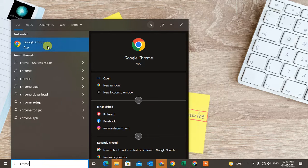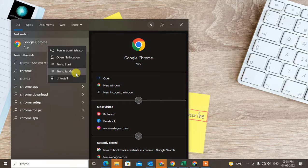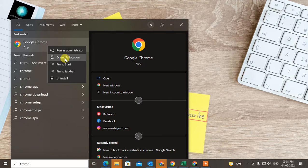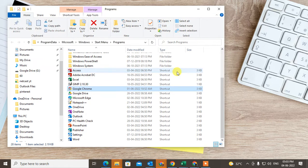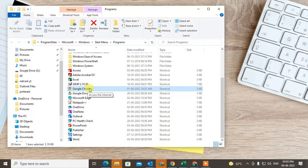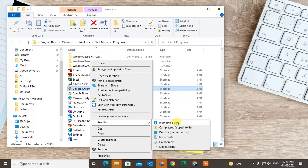You can see Google Chrome. Just click on it and send it to the desktop. This will create a shortcut.